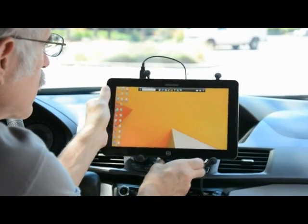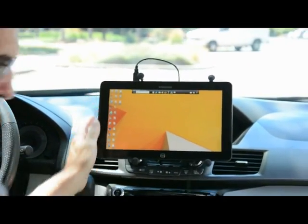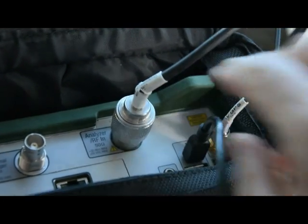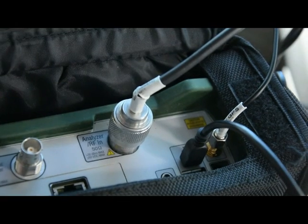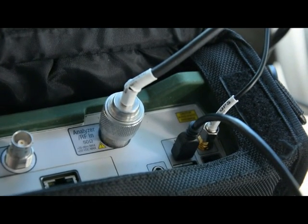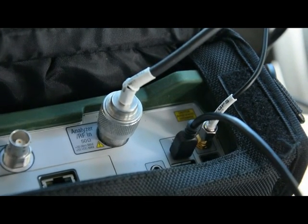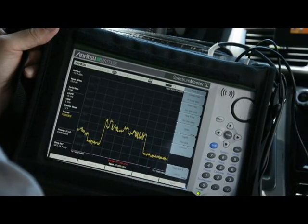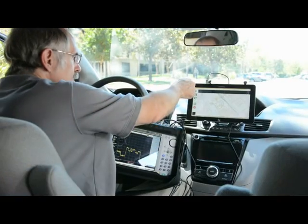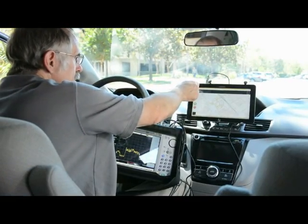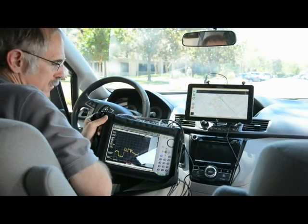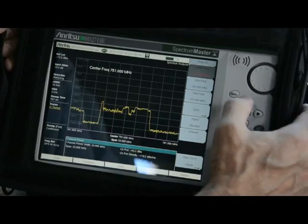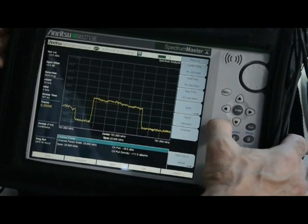Begin by mounting your tablet, then connect the tablet to your spectrum analyzer using the USB cable. Be sure to connect your omni antenna and GPS antenna to the spectrum analyzer. Boot up both the analyzer and your tablet, then touch Start on the tablet. Note that the spectrum analyzer is automatically set into channel power mode. Adjust the settings on your spectrum analyzer as needed.